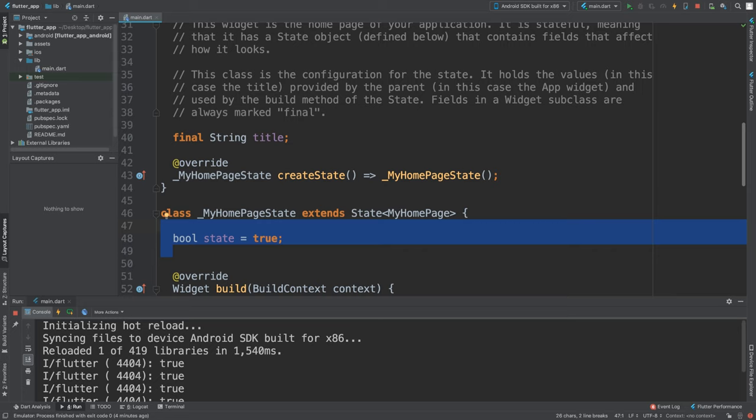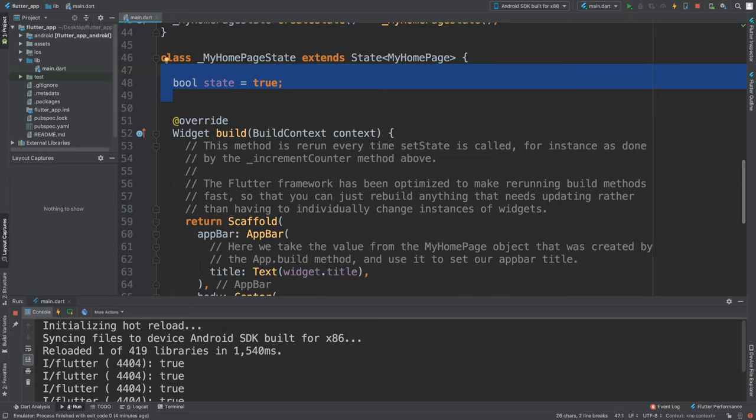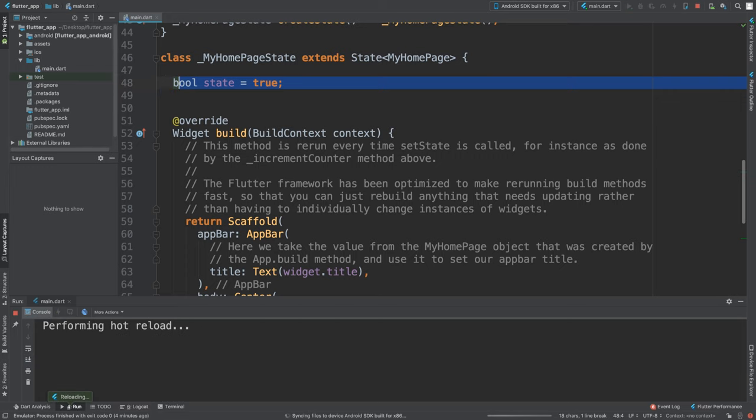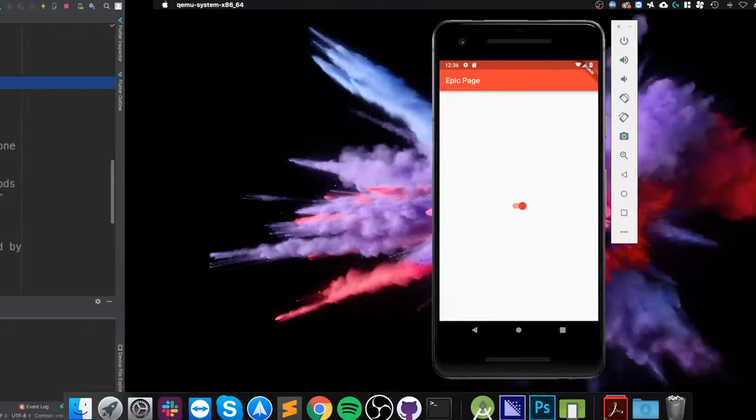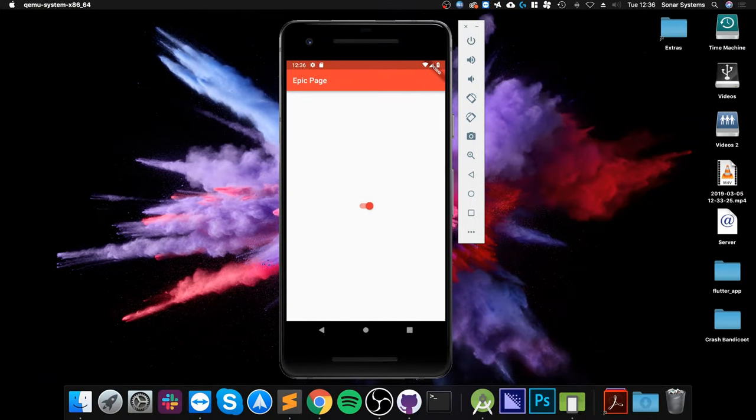Obviously we can use this state variable outside of the actual switch itself. Maybe we're on a settings page, toggling stuff on and off like notifications, that sort of stuff. Once we click save, it could use variables like this for multiple switches and then save it accordingly.